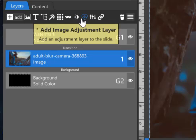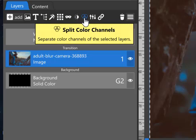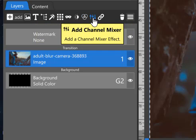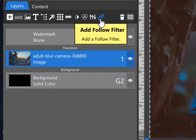You can also apply a color channel split effect, a channel mixer effect, or a follow filter.